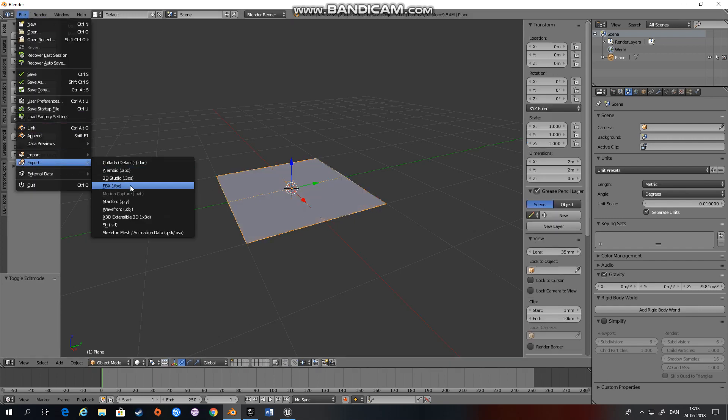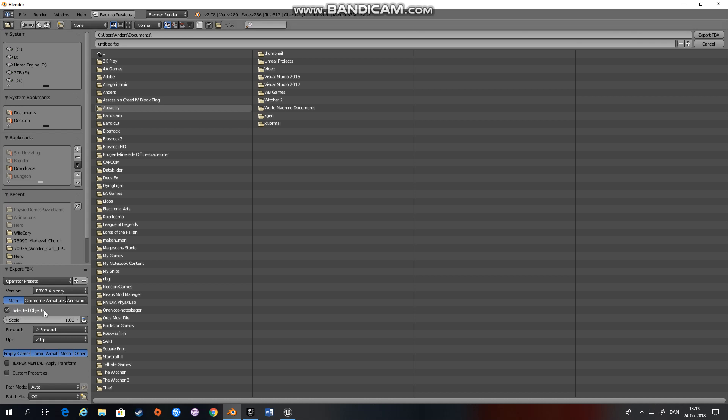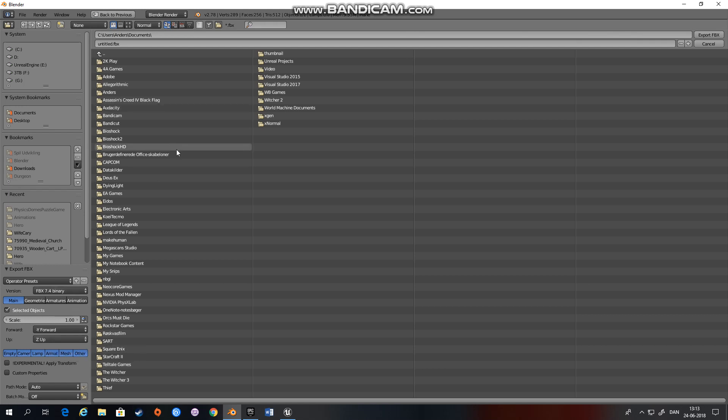And export it as an FBX. I have already set up some settings. So the scale should be one and there are a lot of tutorials on how to set up Blender so that you can export directly to Unreal Engine. But the forward vector has to be minus Y and the up vector has to be Z up. And that is basically it. Let's export this as cloth.